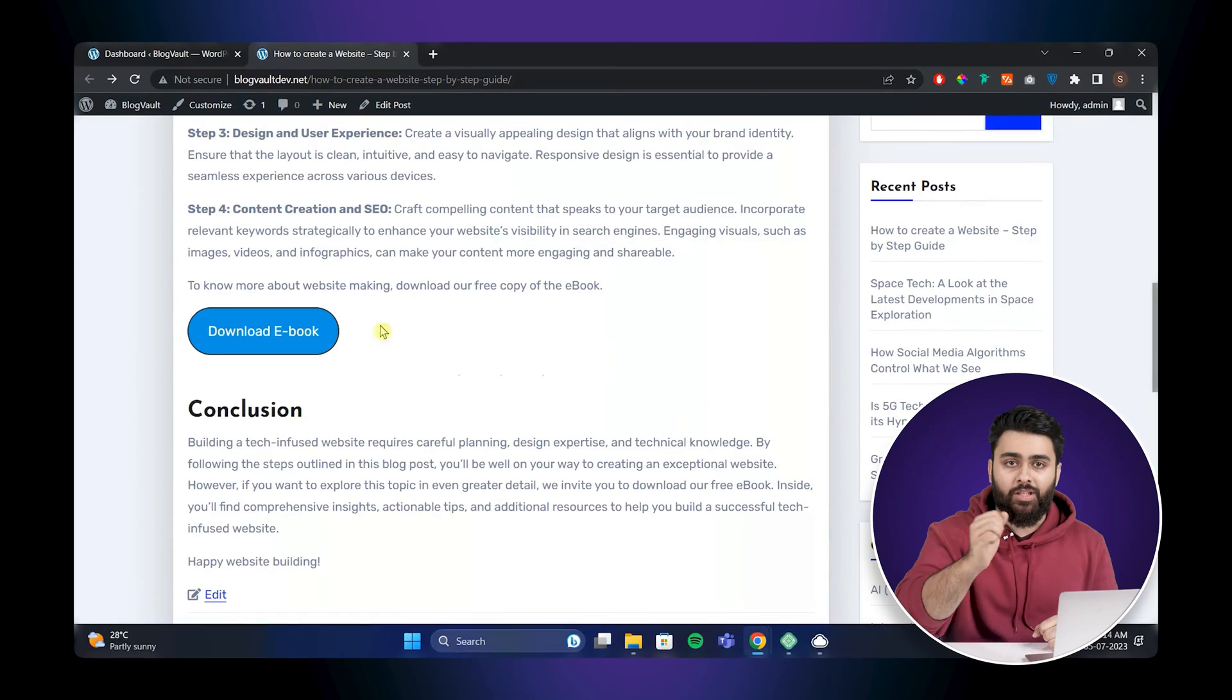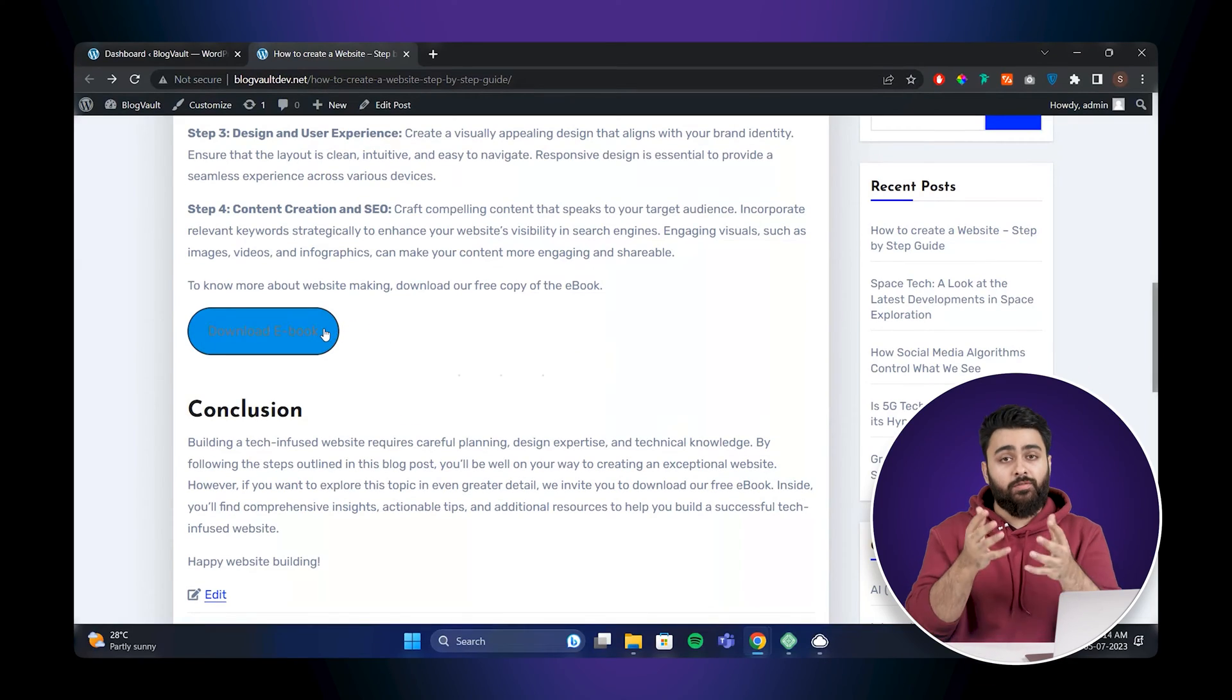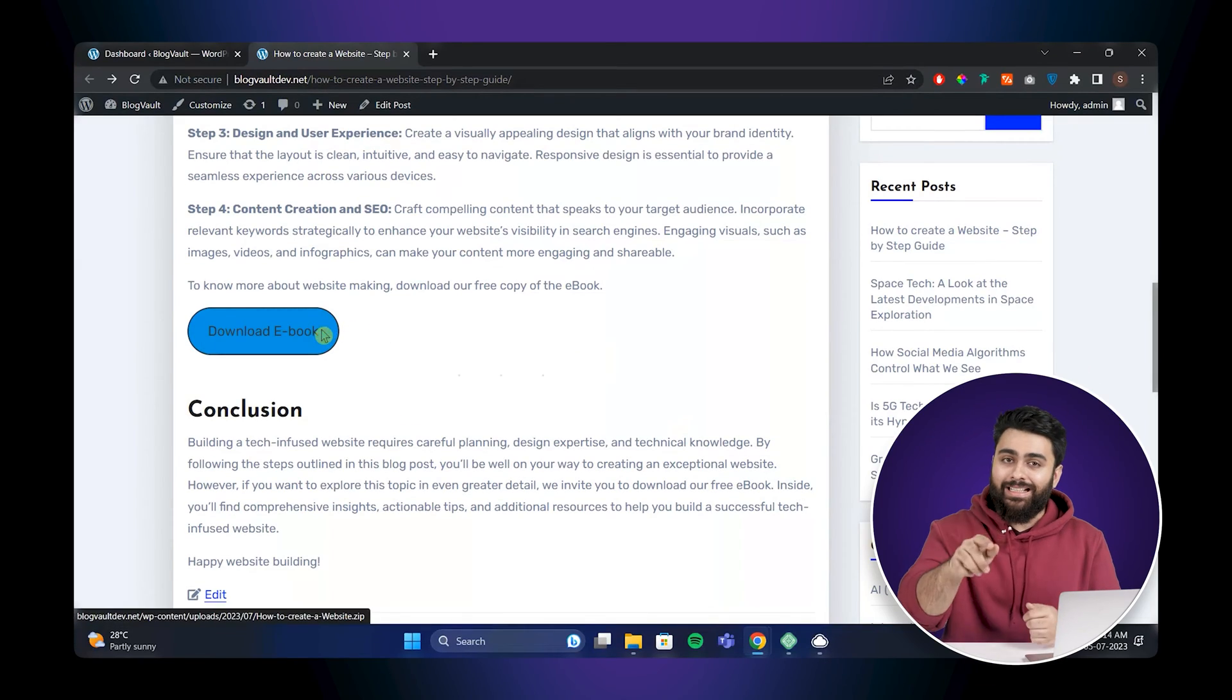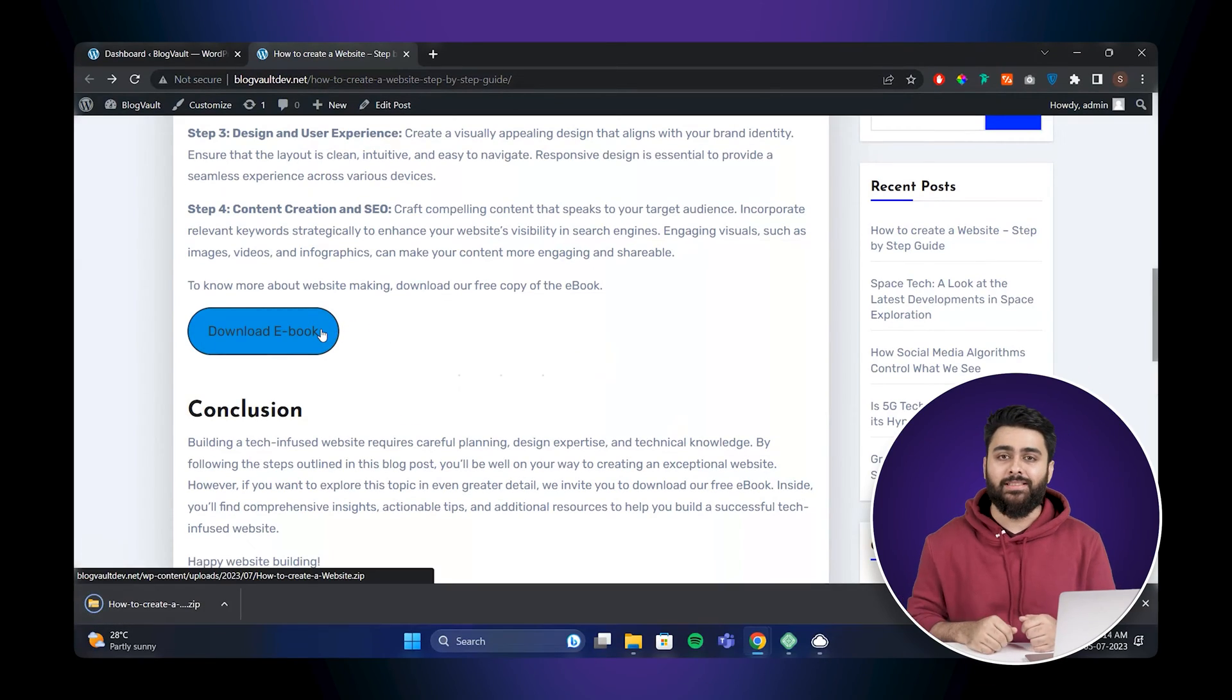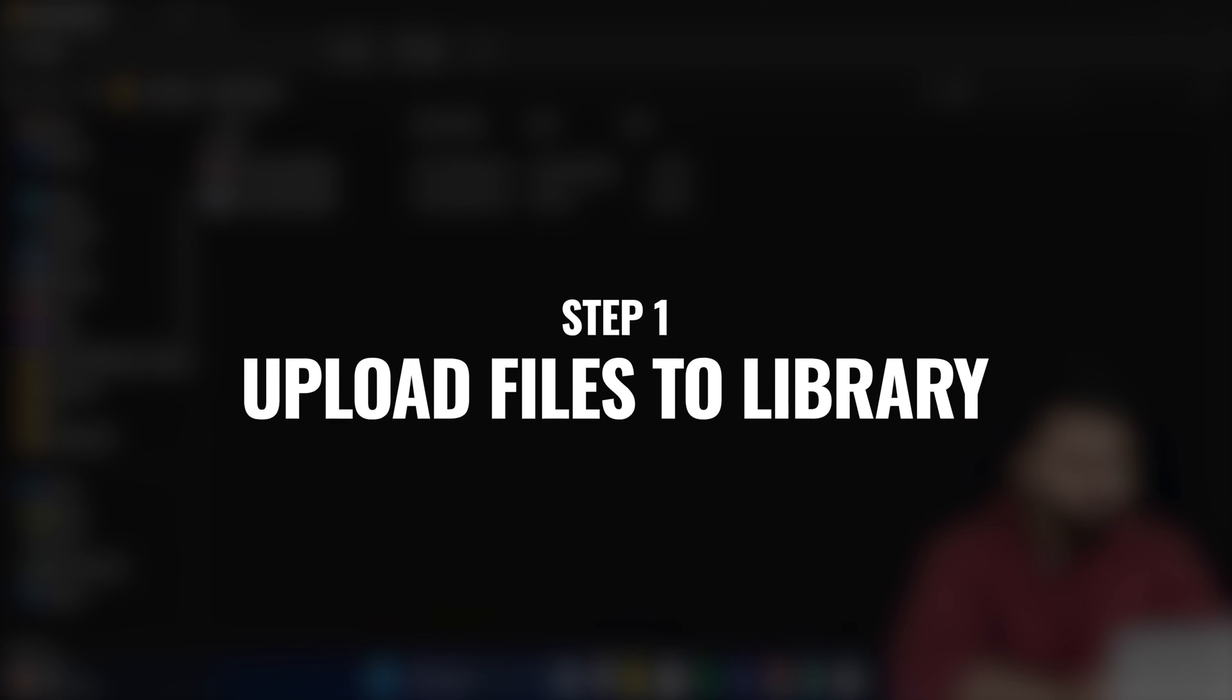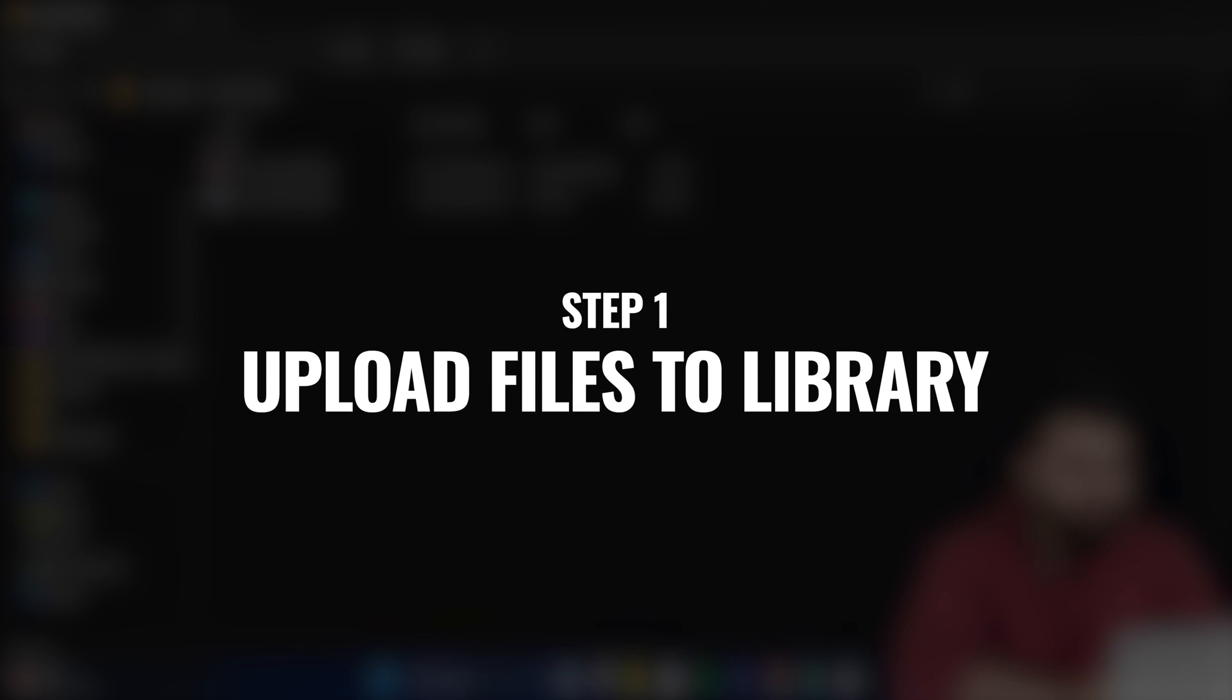Today I'll show you how to add a download button like this on your website so visitors can click and download files. First is to upload the files to your website's media library.